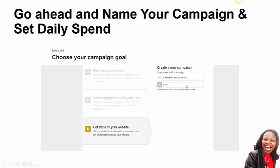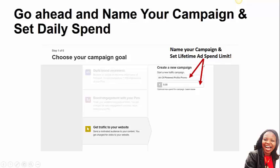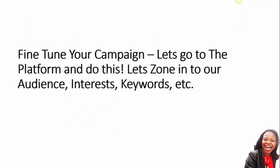You can set an optimal maximum spend for your campaign — I've put a fiver there just for demonstration. You name your campaign and set your lifetime ad spend so that Pinterest will not charge you more than that. Once you hit that lifetime spend limit, Pinterest will stop your campaign. This gives you a benchmark: when I spend five dollars, what do I get? When I spend ten dollars maximum, how many click-throughs to my website did I get? Let's go fine-tune the campaign.